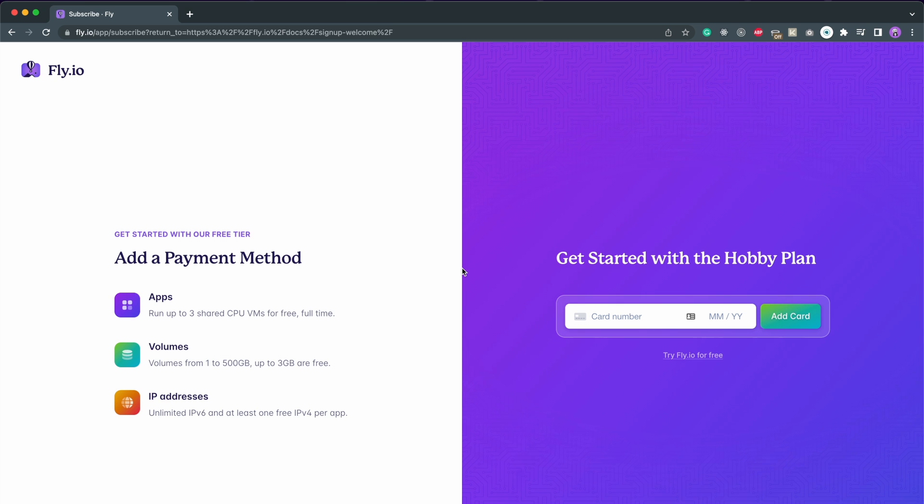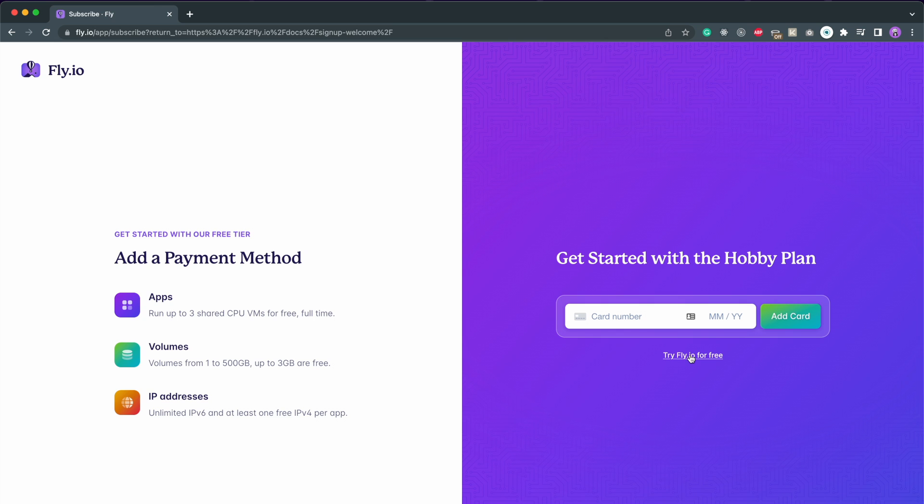Once you sign up, it will ask you for card details. Although you can choose to try it for free without providing credit card, it will be required for deploying your app, so it is better to provide a credit card here. It won't charge you at all if you don't exceed their free allowance limits.